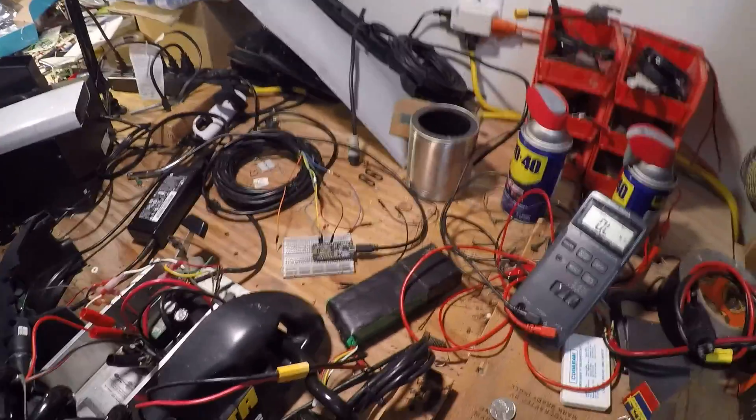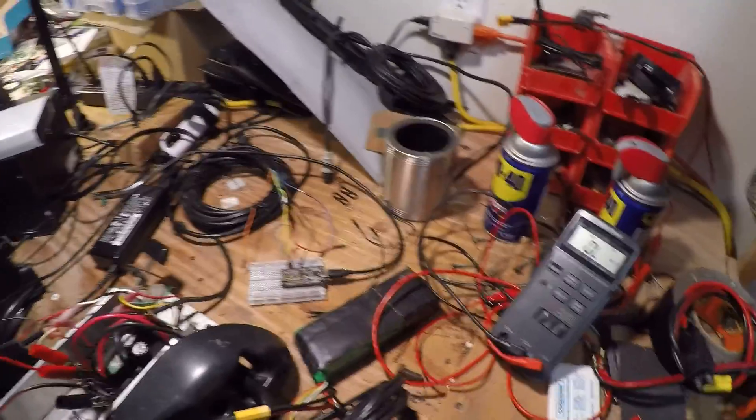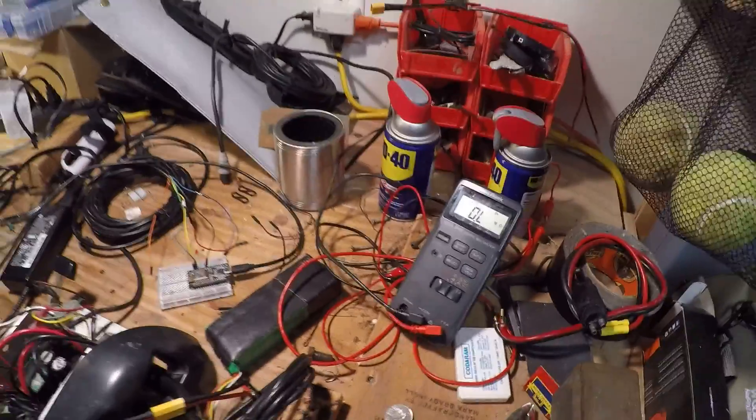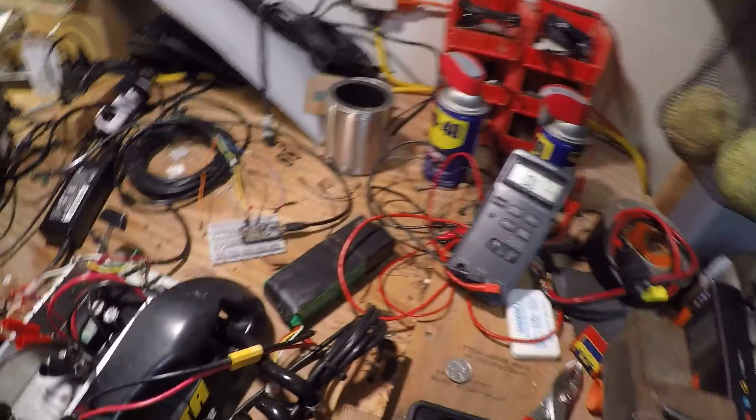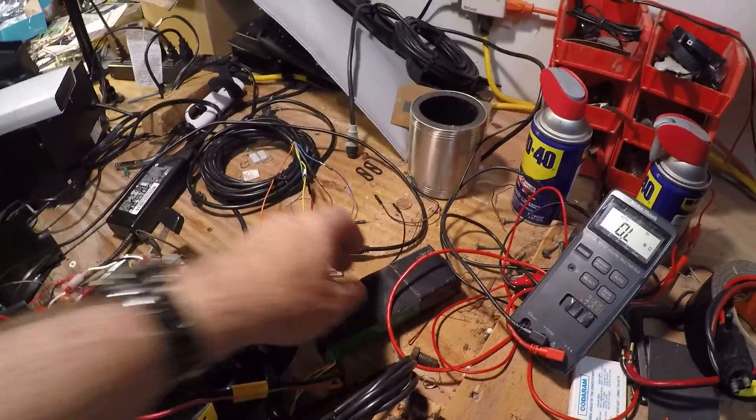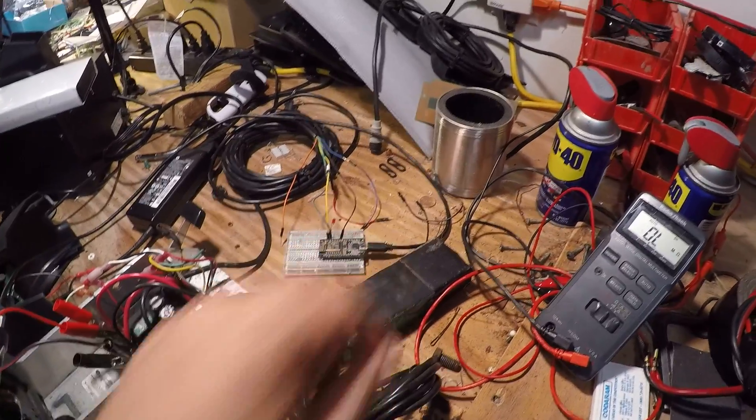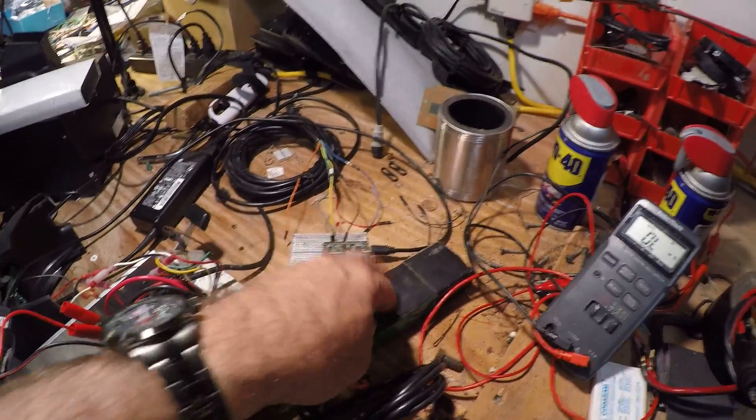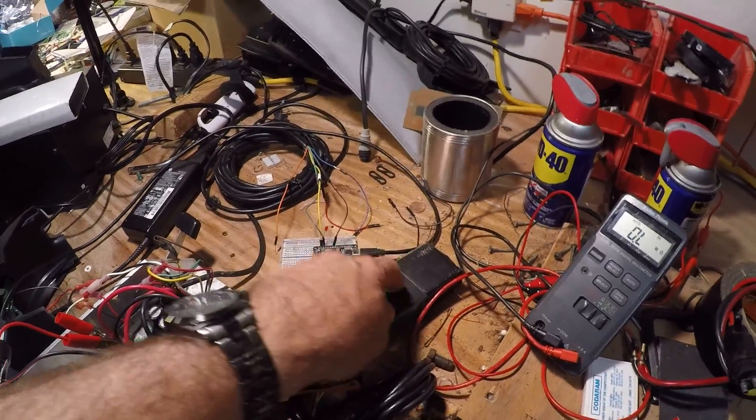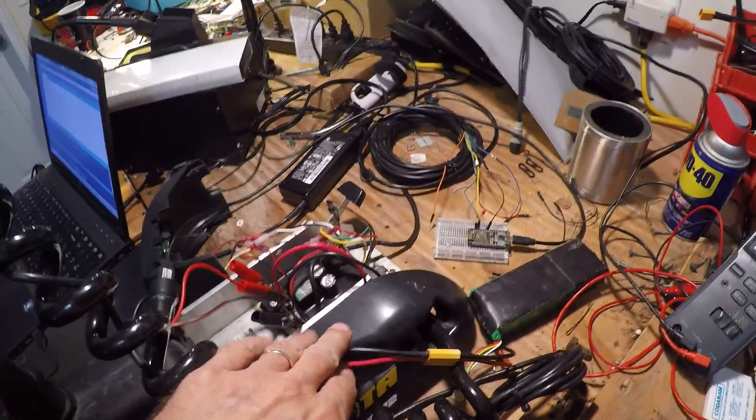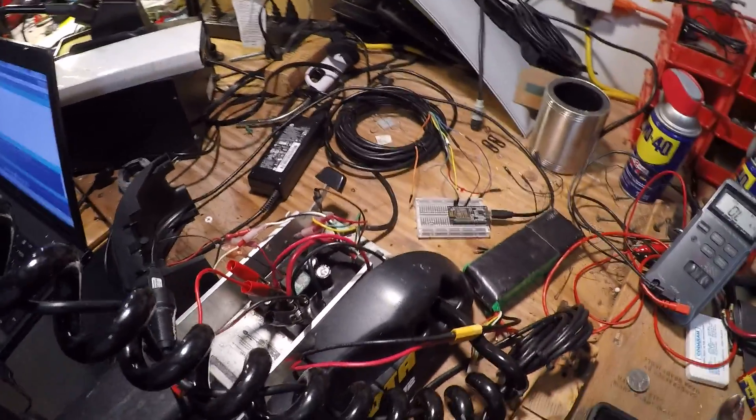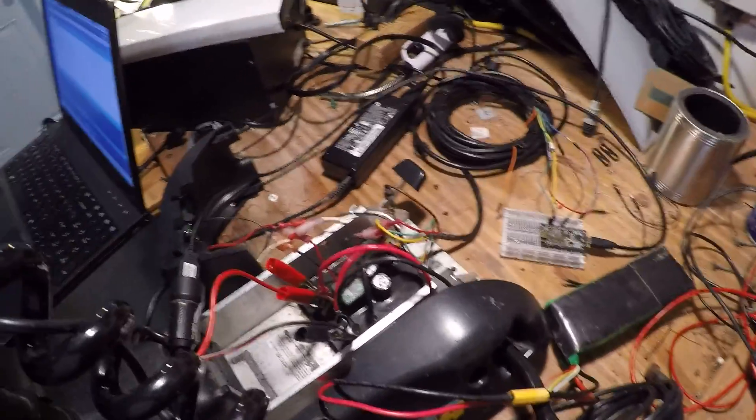What I've got set up here, just confirmed everything with my voltage meter, I've got a little lipo battery here, 12 volt - actually I think it's 14 volt - that's powering the trolling motor right now.